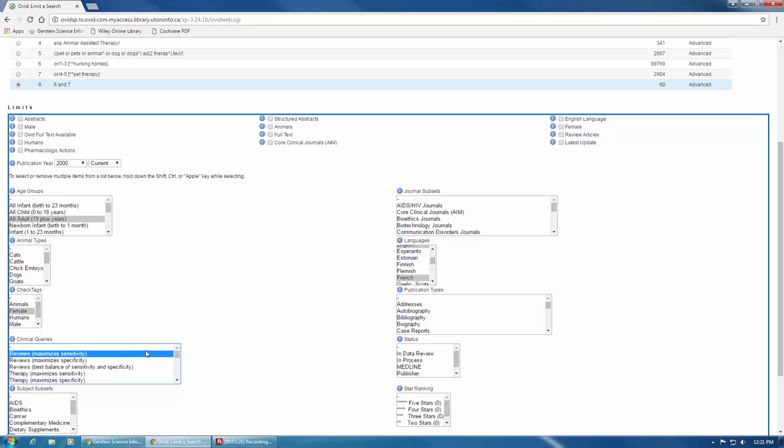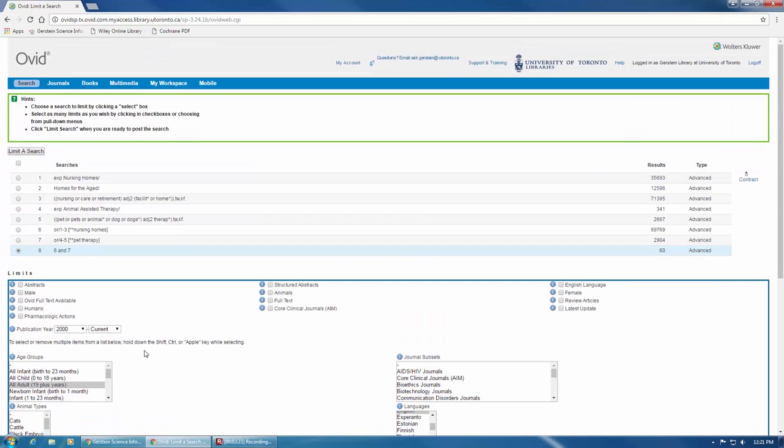After you've selected all your chosen limits, scroll back to the top and click on limit a search. This will take you back to the search page and add a new filtered line of search to the bottom of your search history.